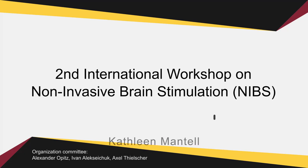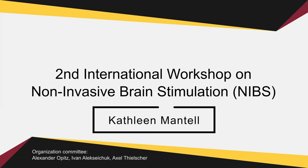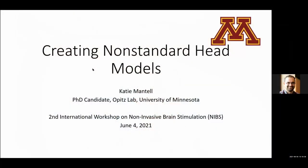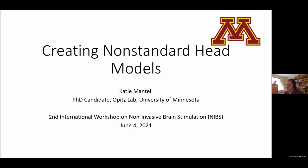We will continue with some pitfalls and tricks on how you can generate non-standard head models such as animals and patients with prominent neurological peculiarities. So hi everyone, I'm Katie Mantel, I'm a PhD candidate in Alex Oakwood's lab and I'm talking about creating non-standard head models today.